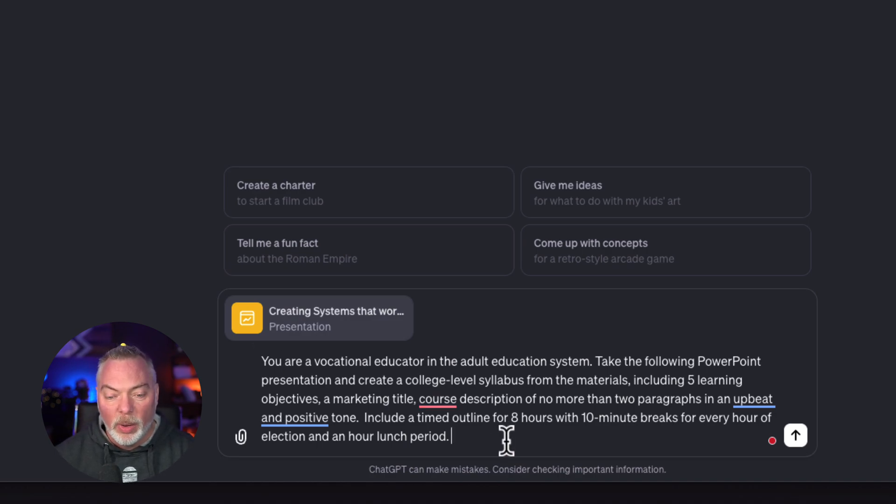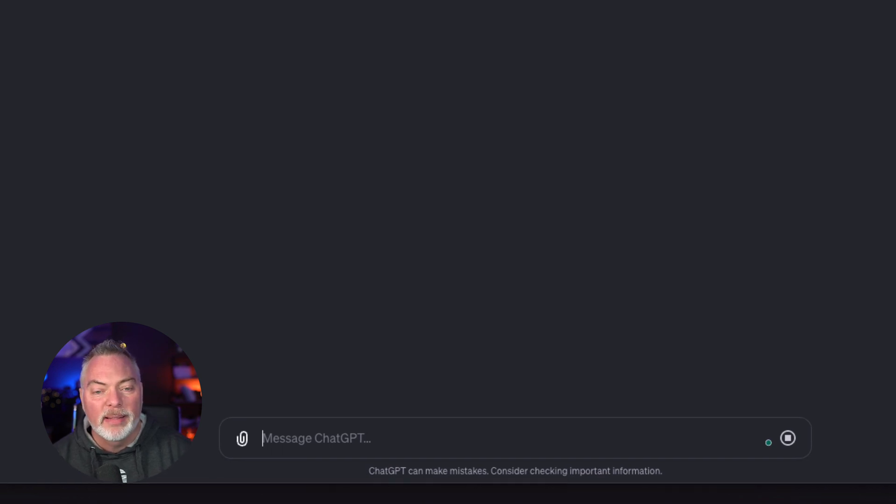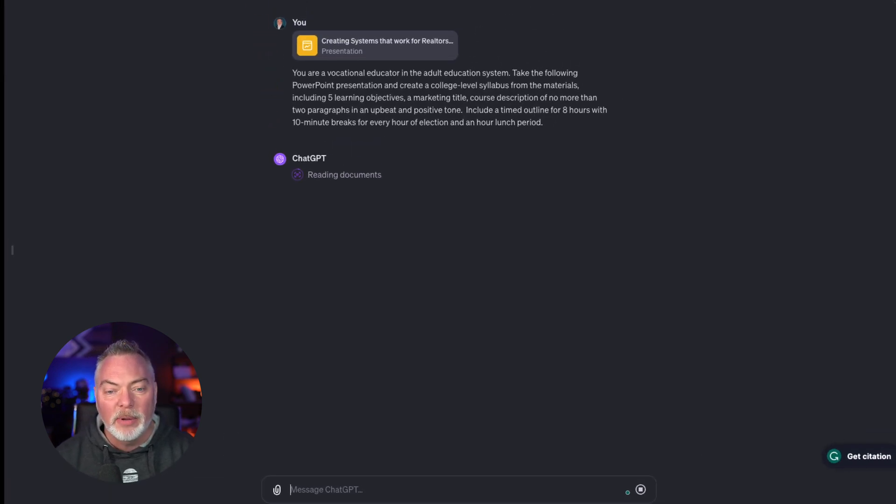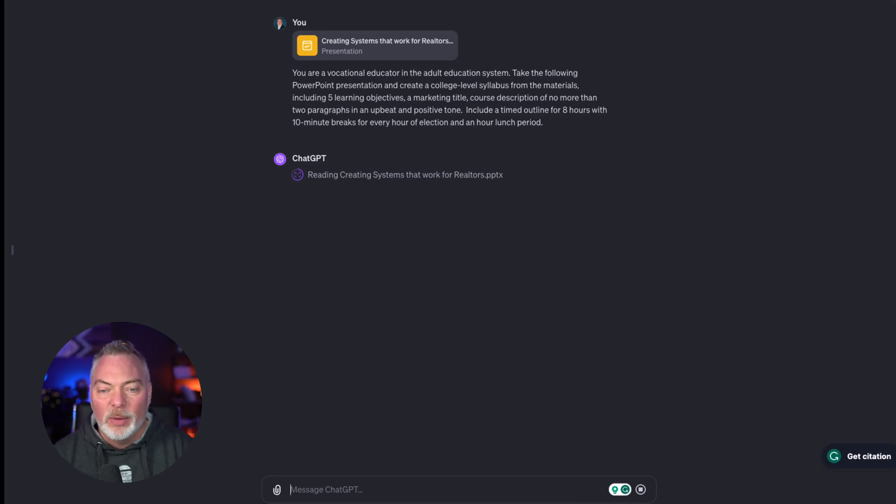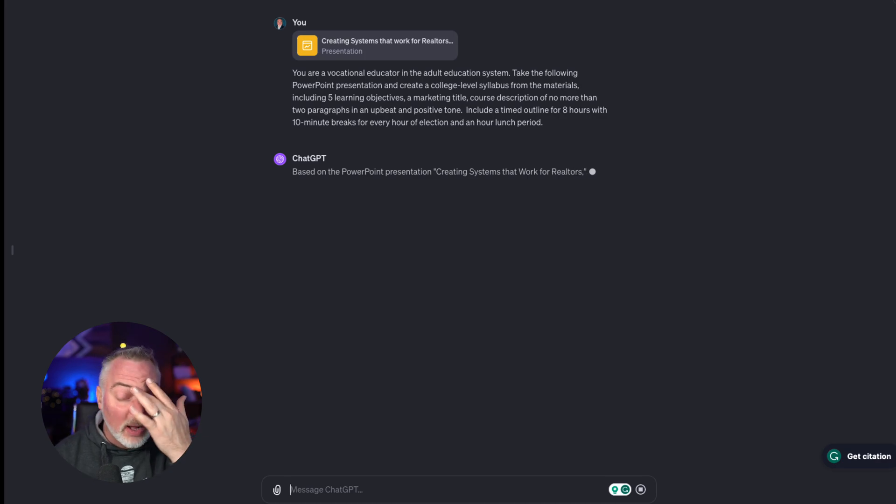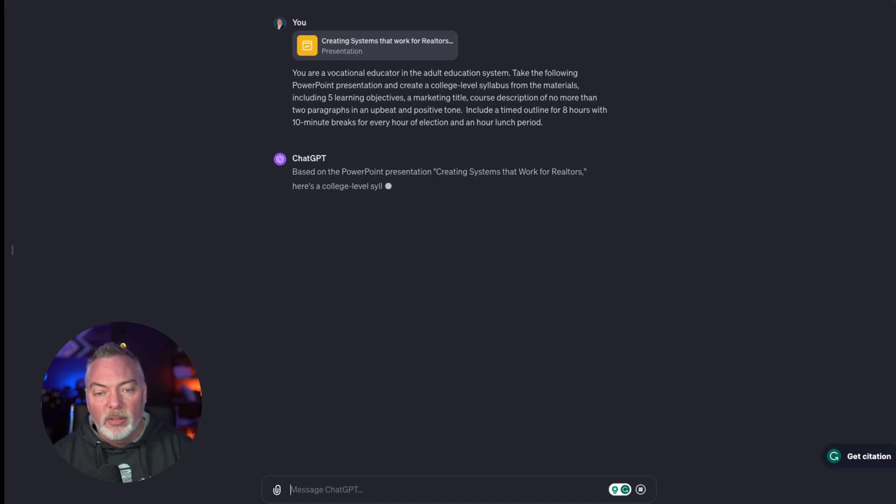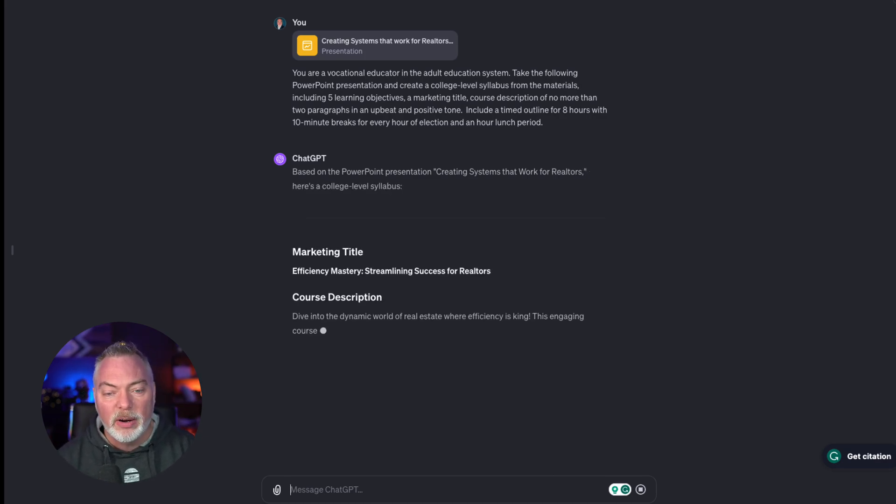I'm going to go ahead and hit submit there, and I'm going to let ChatGPT take its time reading the content of the PowerPoint. It will take a few seconds, and then it's going to start outputting all the content we're looking for. I'm going to let it just work and churn here.